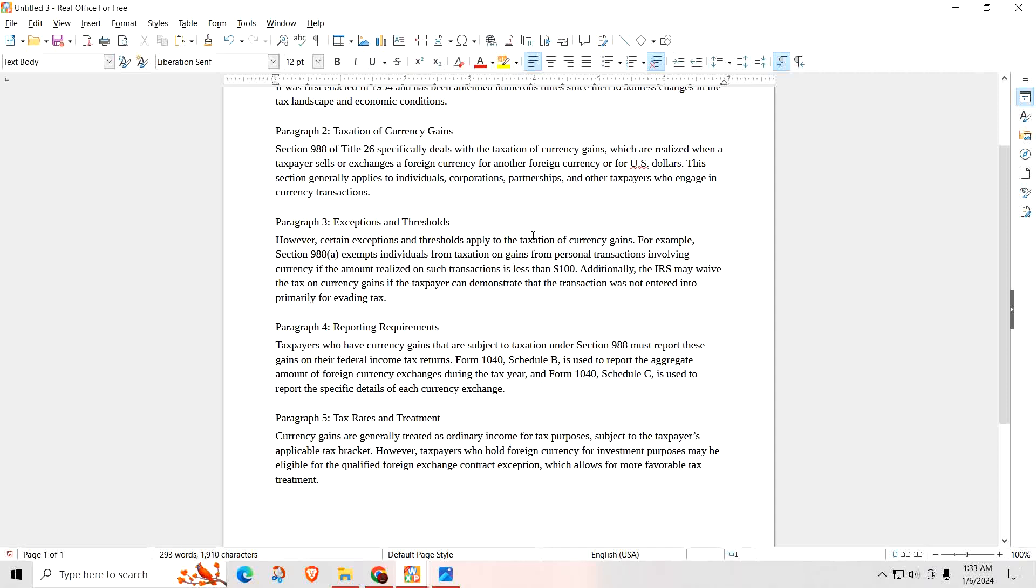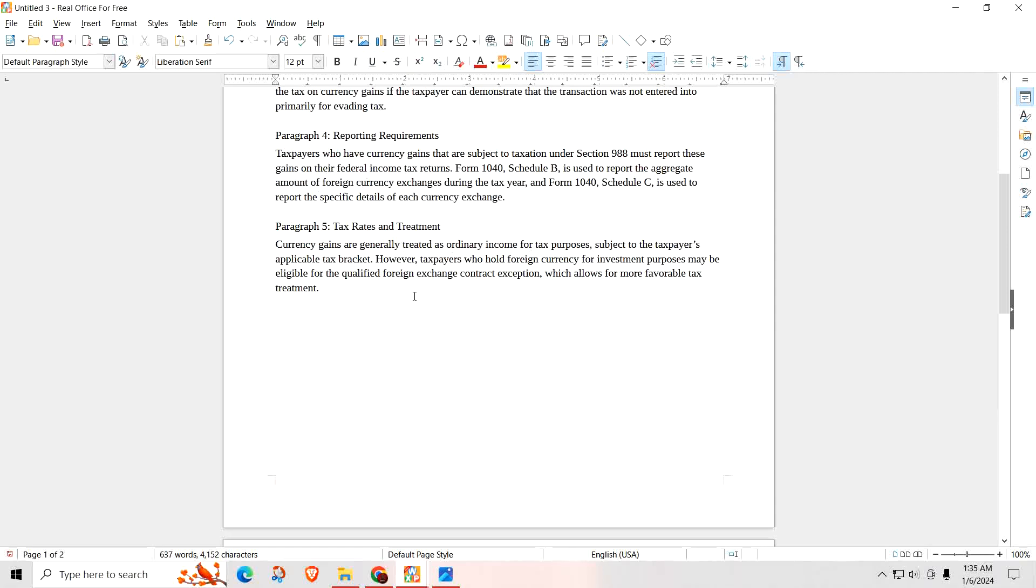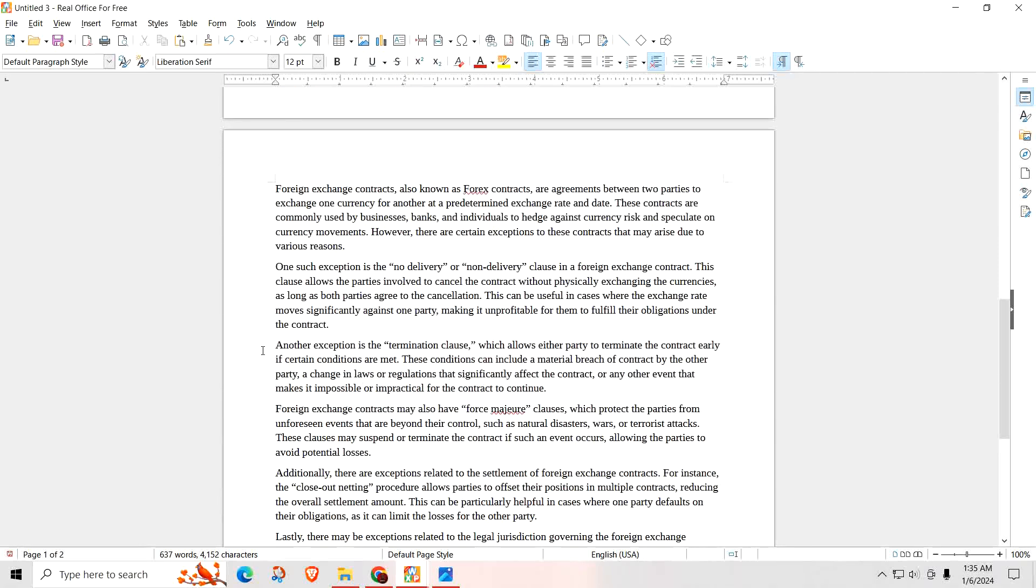Paragraph 5. Currency gains are generally treated as ordinary income for tax purposes, subject to taxpayers' applicable tax bracket. However, taxpayers who hold foreign currencies for investment purposes may be eligible for the Qualified Foreign Exchange Contract Exemption, which allows for more favorable tax treatment. So what does it take to qualify for this foreign exchange contract exemption? The foreign exchange contracts, also known as forex contracts, are agreements between two parties to exchange one currency for another at a predetermined exchange rate and date. These contracts are commonly used by businesses, banks, and individuals to hedge against currency risk and speculate on currency movements.